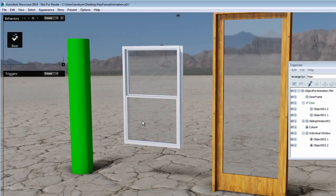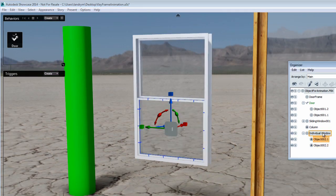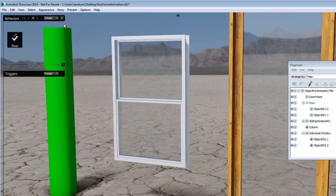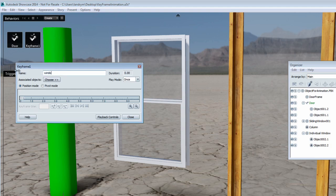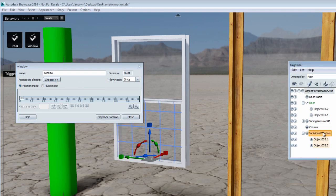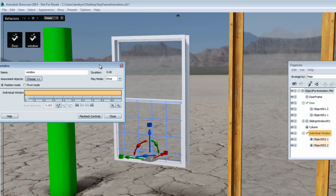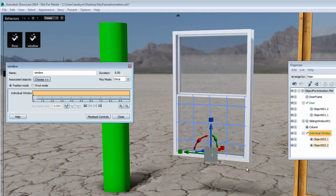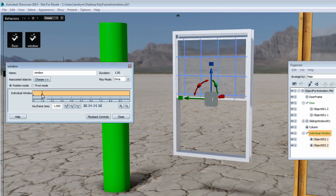Let's move to the window and create a keyframe animation to open it. The window was created with two elements, and I want to make sure I'm choosing the group for this window. I'm going to create a keyframe animation without having anything selected and rename it 'window.' We'll have to associate some elements to this keyframe animation to create the first keyframe, so I'm going to add the window as a selection, which automatically creates the first position keyframe. The window is now closed — that is my first keyframe. I'm going to move the window to an open position and add an extra keyframe.